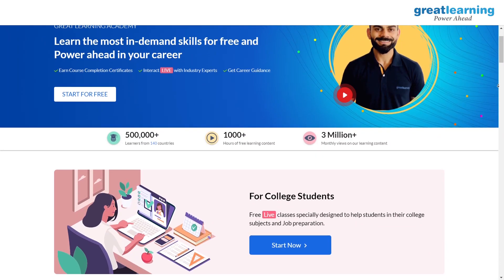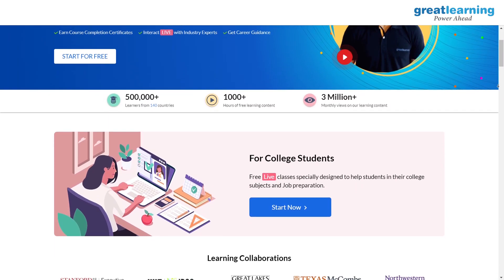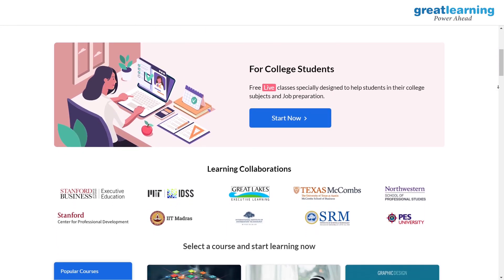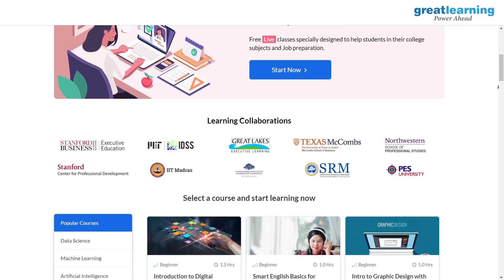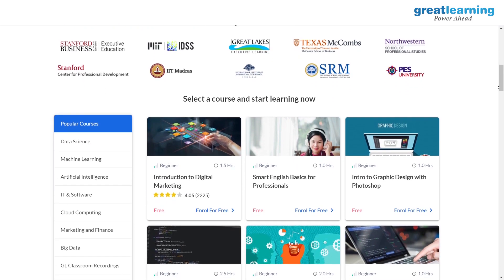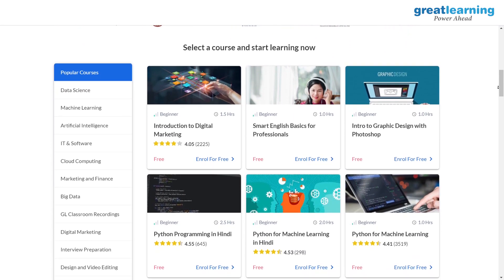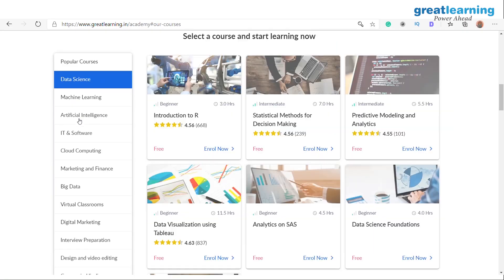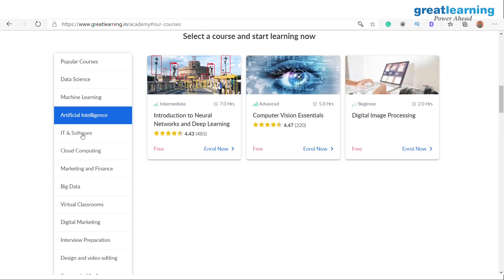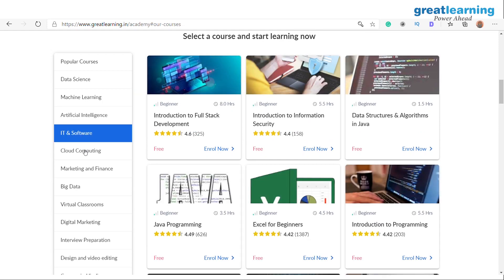We have launched a completely free platform called Great Learning Academy where you have access to free courses such as AI, cloud, and digital marketing. You can check out the details in the description below.